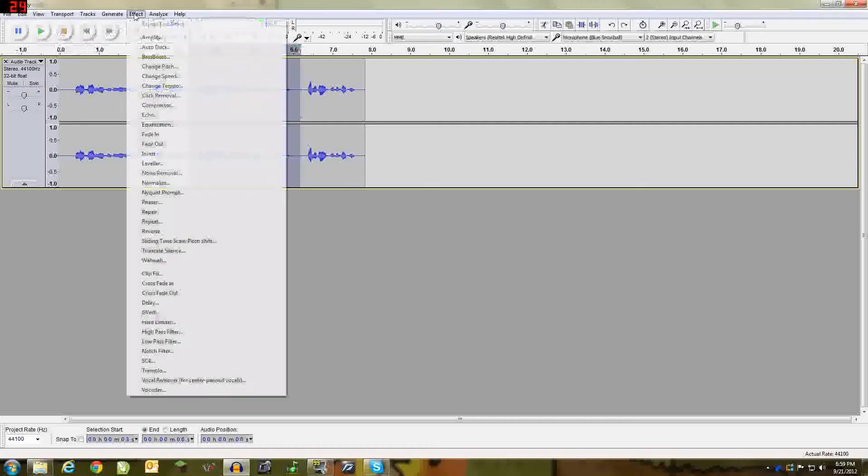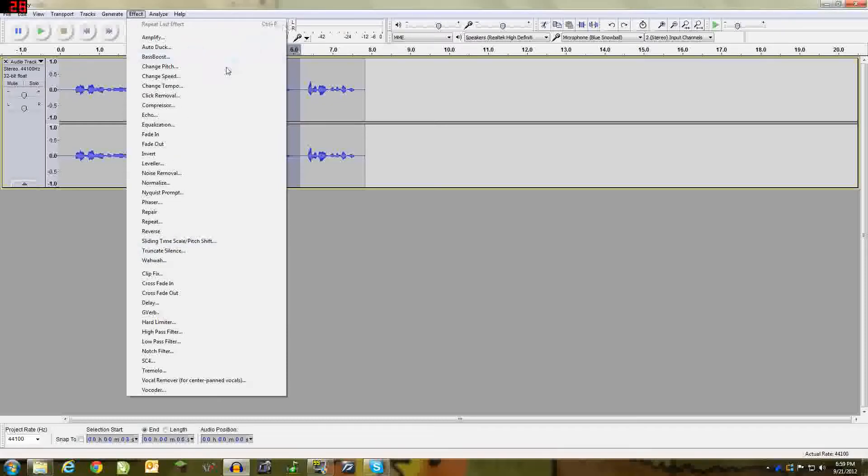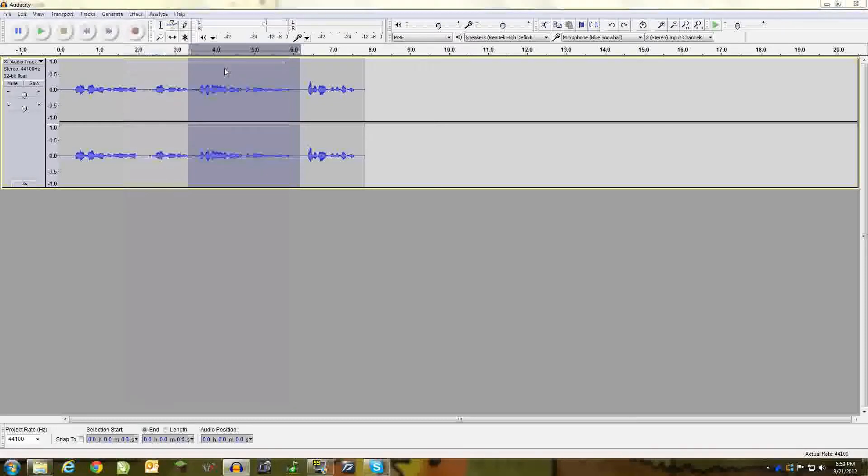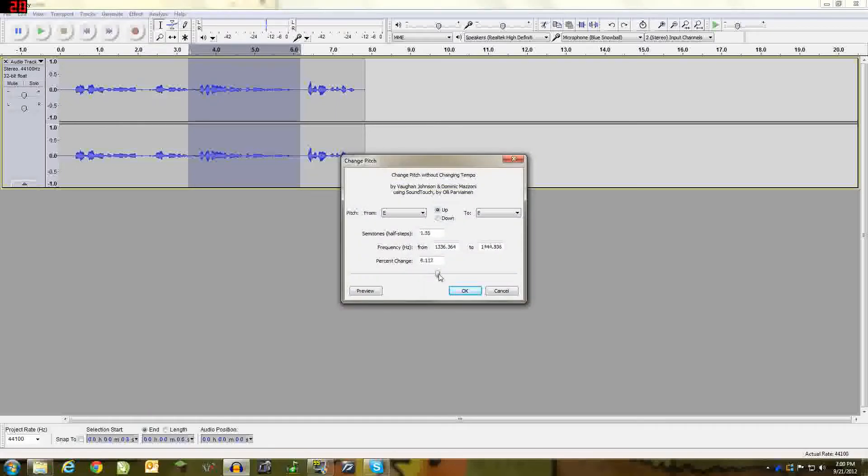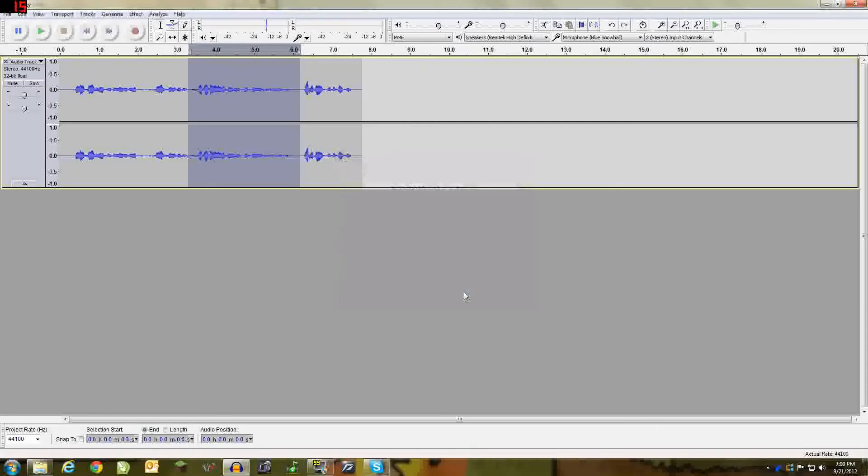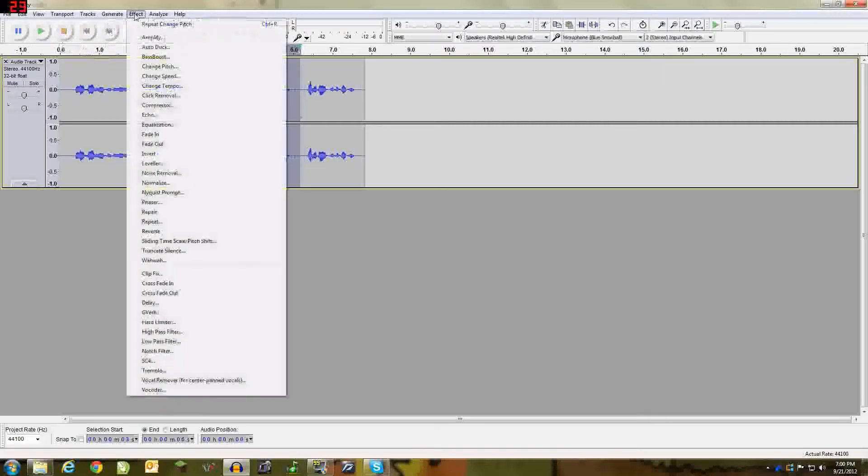So go to effects and as you can see you've got plenty of effects. You've got wah-wah, truncate silence, but we're going to be focusing on right now pitch. So let's say I wanted to make me sound like a chipmunk. I could bring it up about 94, hit OK and listen. And as you can see it did make me sound like a chipmunk.